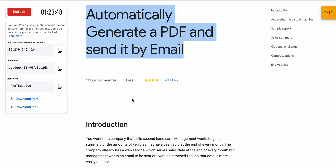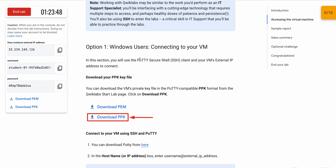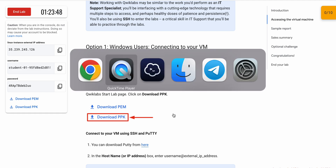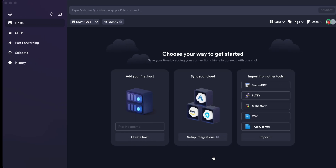Once you're done with that, scroll up and here you can see instructions for connecting to the VM. If you're using a Windows machine, use PuTTY. If you're using a Mac, download the app called Terminus from the App Store. Then copy the external IP address.